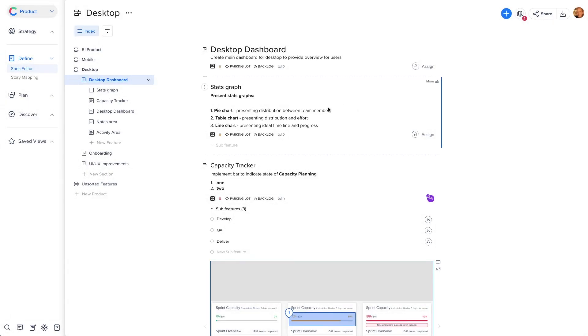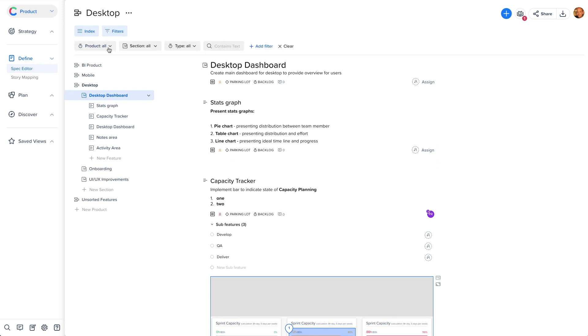Last but not least, you can use filters to personalize the view for your needs based on your focus.